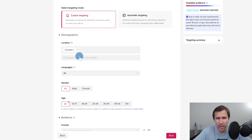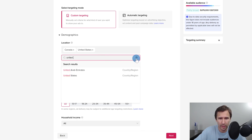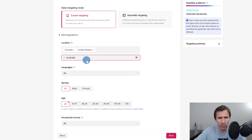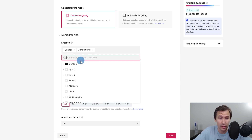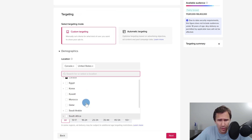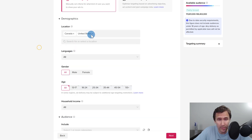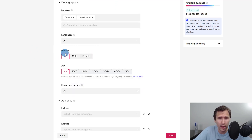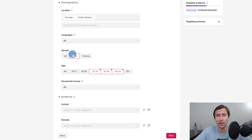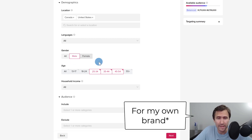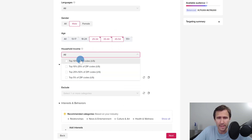For location, I'll type in United States. I was going to also add Australia, New Zealand, and the United Kingdom but it looks like those aren't available, so we'll promote to the US and Canada — that's more than enough. For gender, I'm going to go with male since my audience is predominantly male according to my own statistics. For age, let's go with 25 to 54, someone who is more established and has money to buy. For household income, I'll leave it at all.